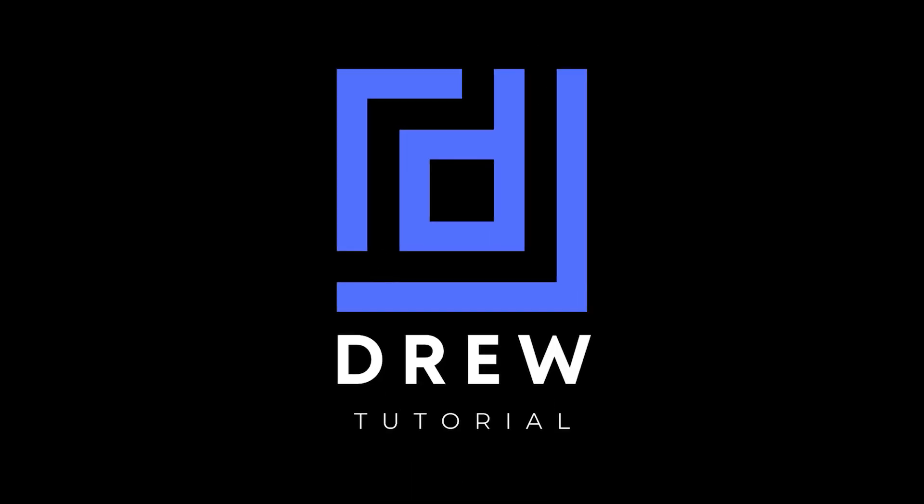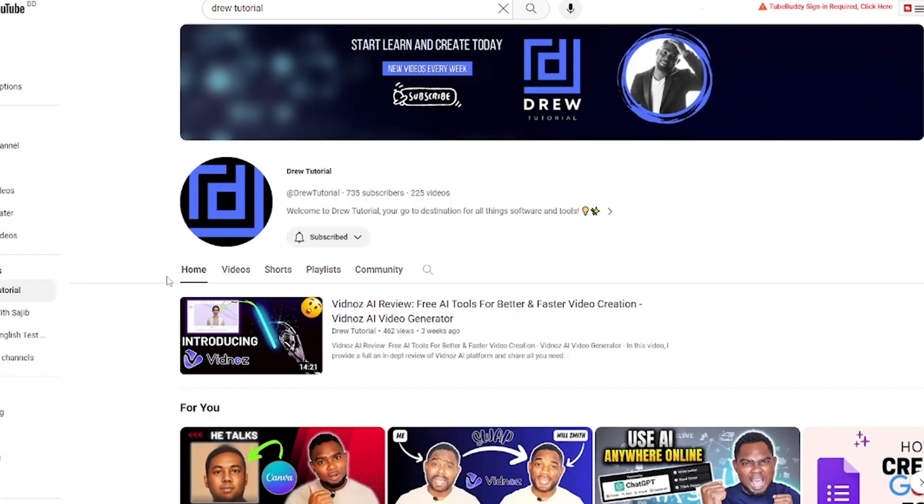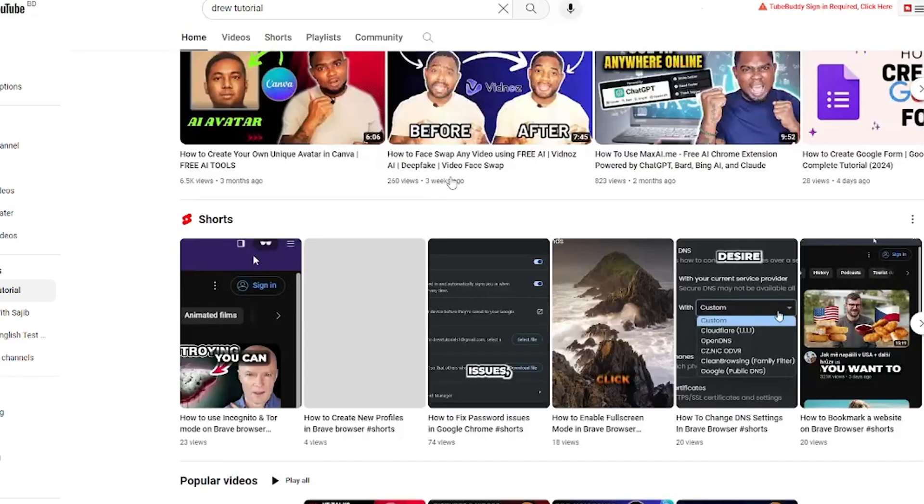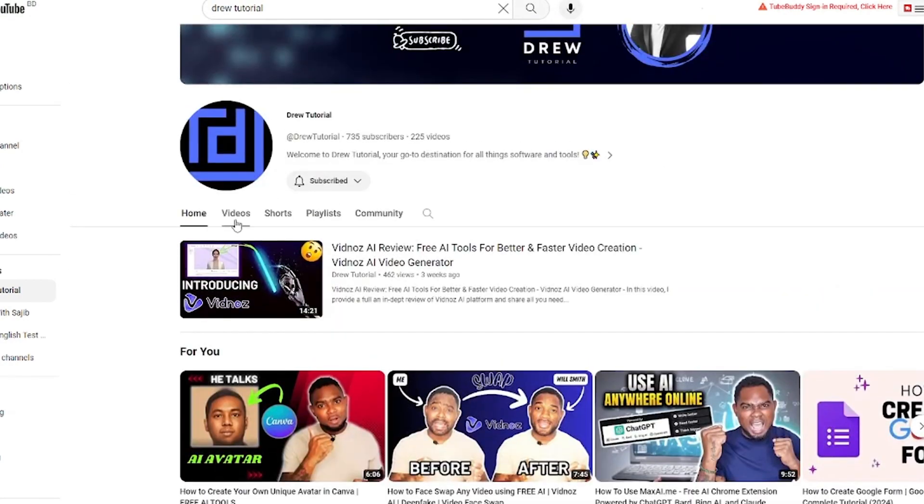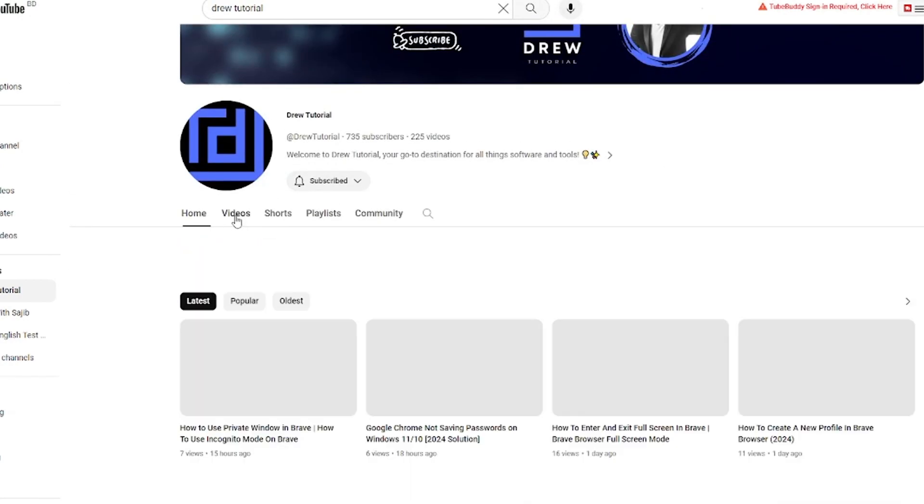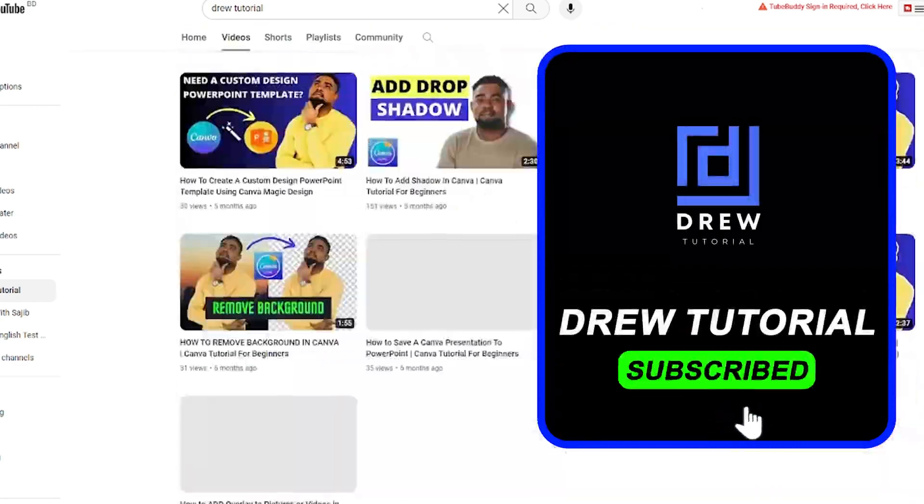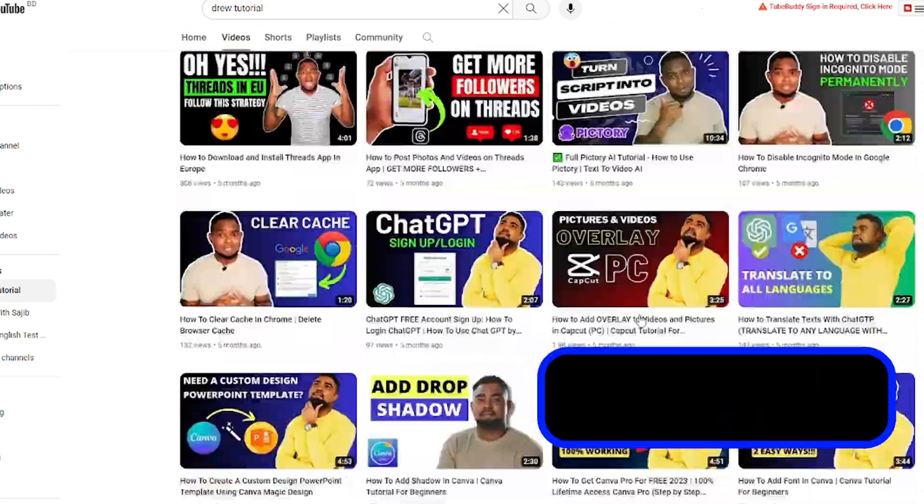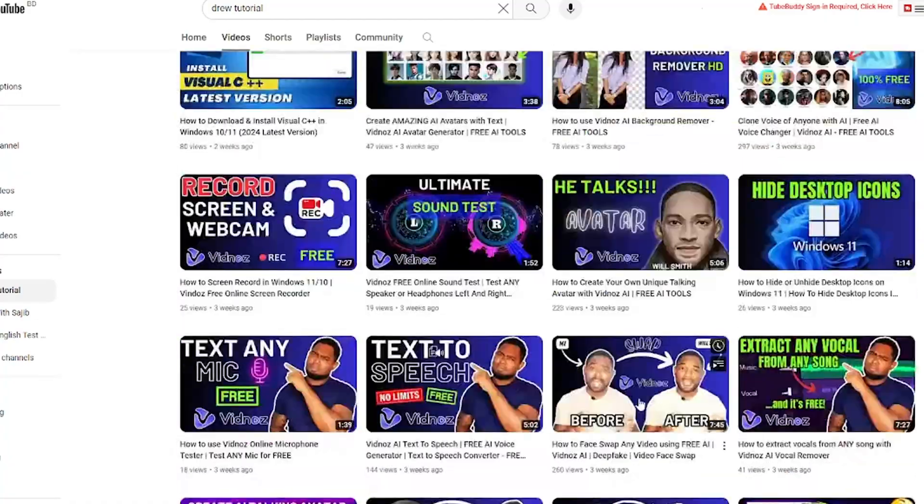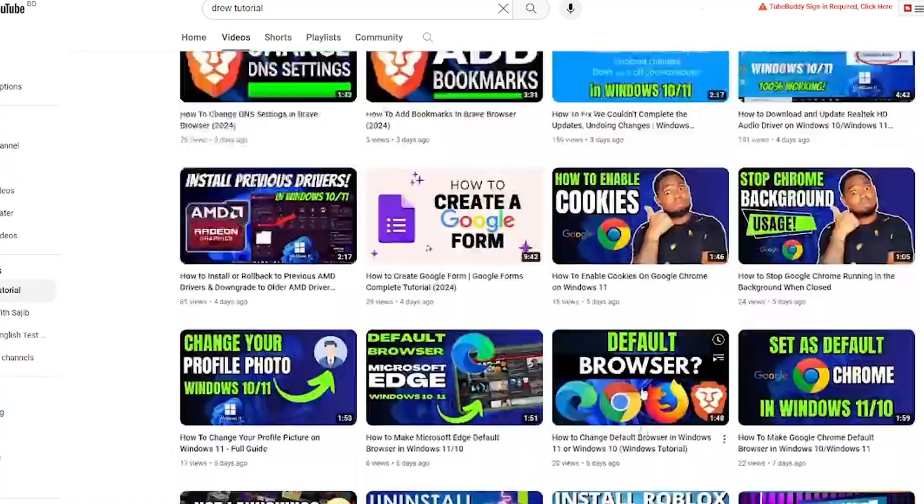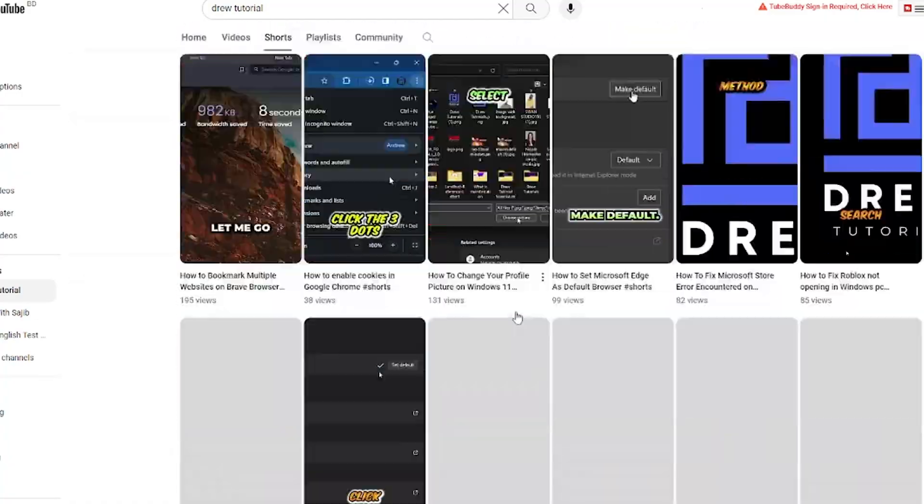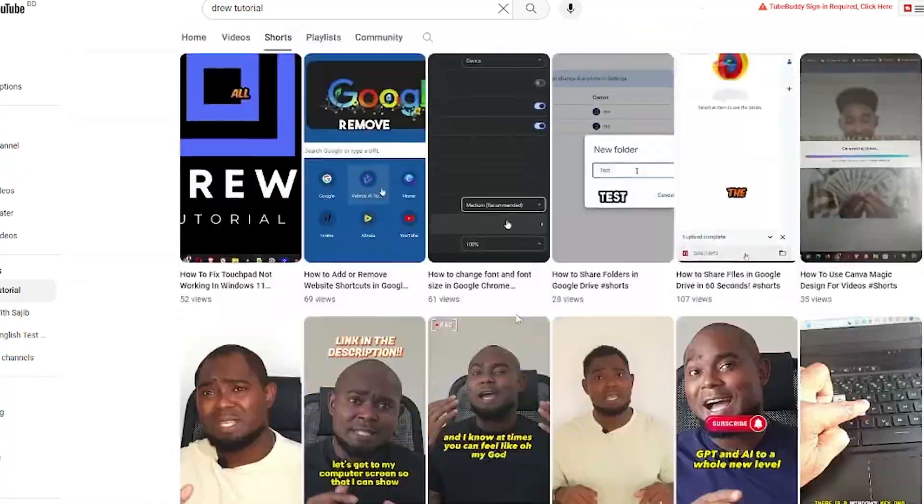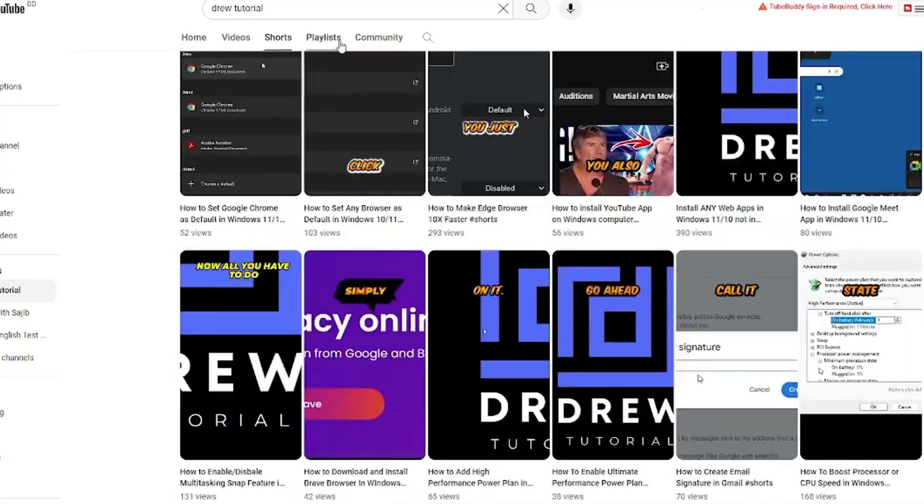I really hope you found this tutorial very helpful. If you do, go ahead and give this video a like and share your comments below. If you've seen the channel for the first time, welcome to Drew Tutorial. I'm Andrew, and I really appreciate if you hit the subscribe button below to help grow this community and so that you'll never miss out when I release another helpful tutorial just like this one. Thank you very much and see you next time.